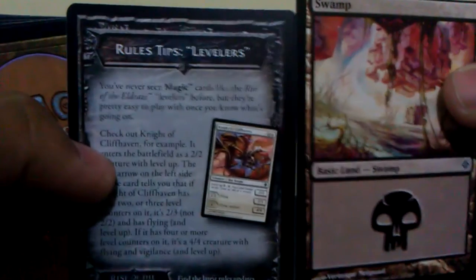Alright, let's see. Okay. Oh well. So, a land, a swamp, and just levelers. Alright, let's see what we got.